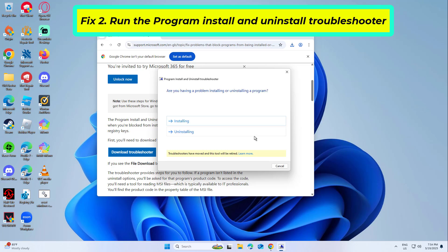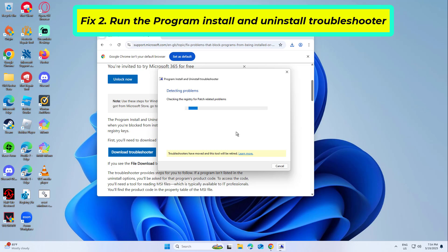Choose the uninstalling option when prompted, choose the program you can't uninstall and follow the prompts. Retry uninstalling after the tool completes.